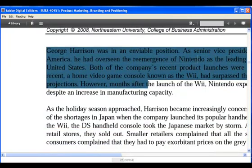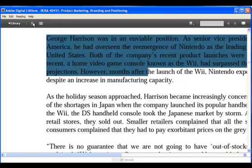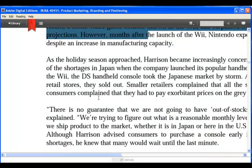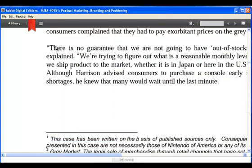All bookmarks, highlights, and notes are saved in the Bookmarks section. You can link directly to them from any part of the book.